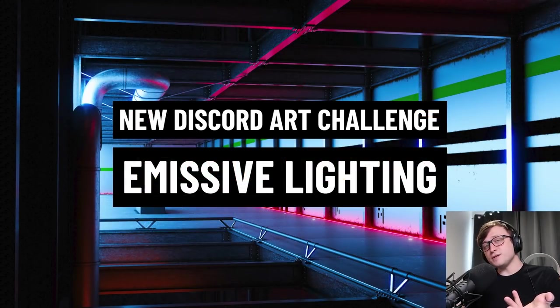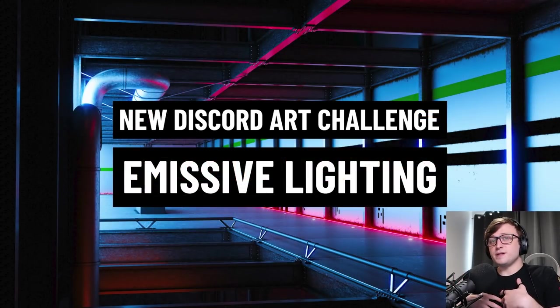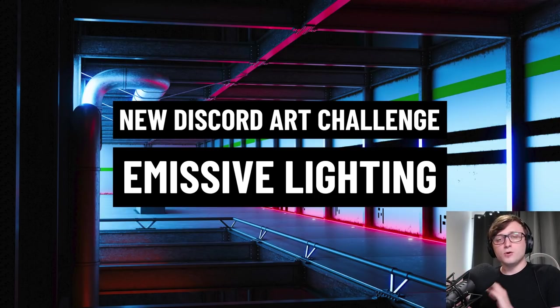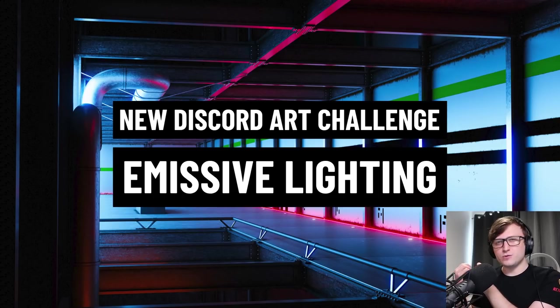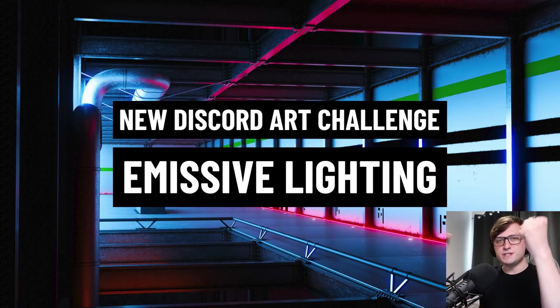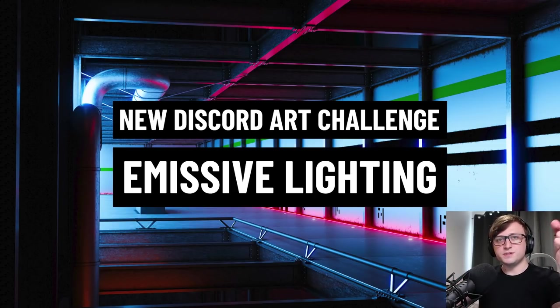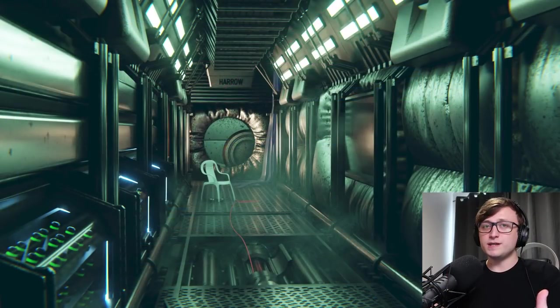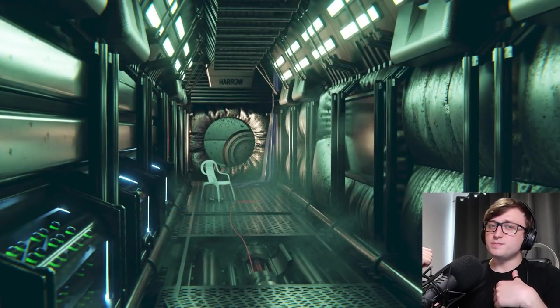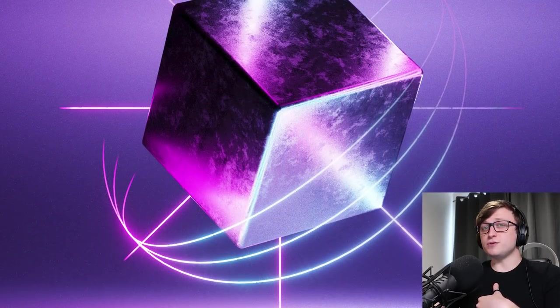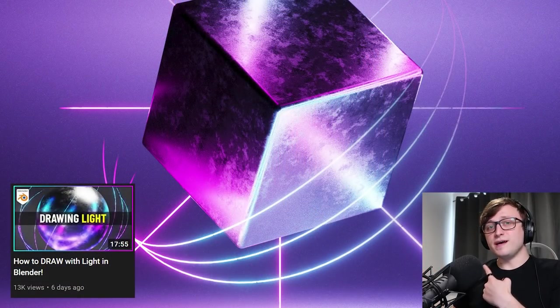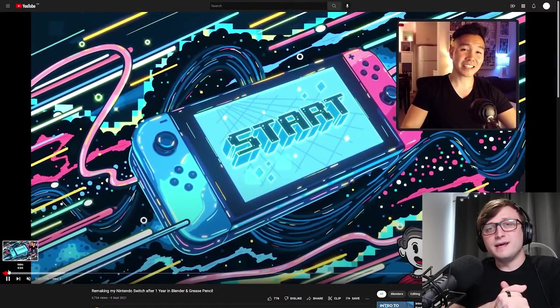And also, speaking of artistic challenges, we're running a new challenge on my server now, which is the emissive lighting challenge because I've been playing with a lot of light stuff recently. So the whole point about this challenge is make whatever you like, but only use material lighting, like physical material lighting. So no lamps, preferably no HDRIs or world nodes, just physical objects, emissive materials, and make something cool from that.